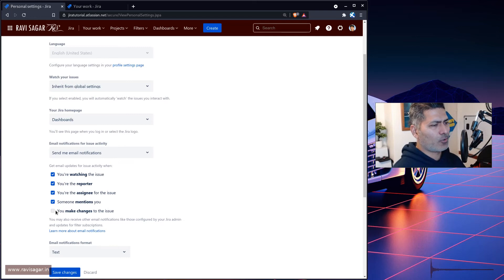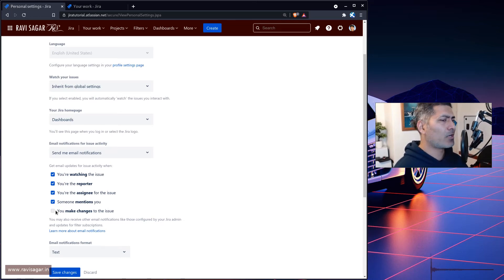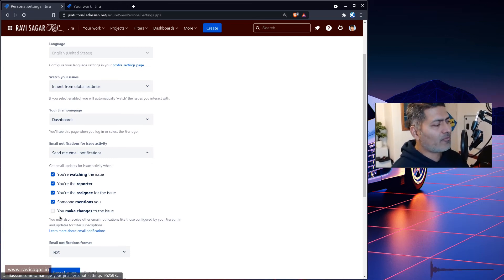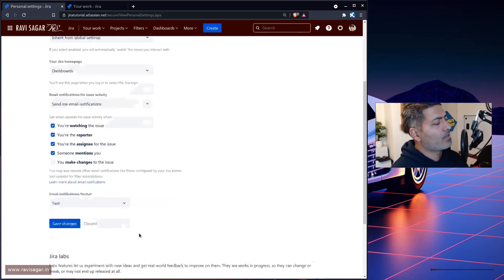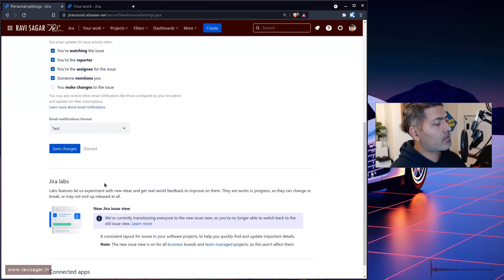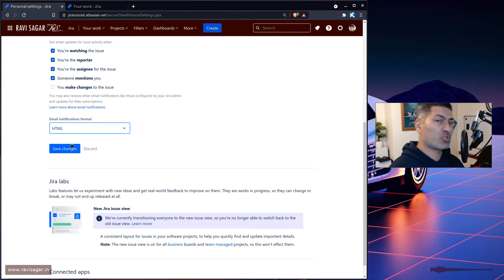So I think this last one is probably fine unchecked because if I made a change, I don't really want to be notified because it is my change and I did it. But sometimes when you're doing it using automation tools it might make sense, so up to you. Now the next option is email notification format: text or HTML. You can change to HTML if you prefer.